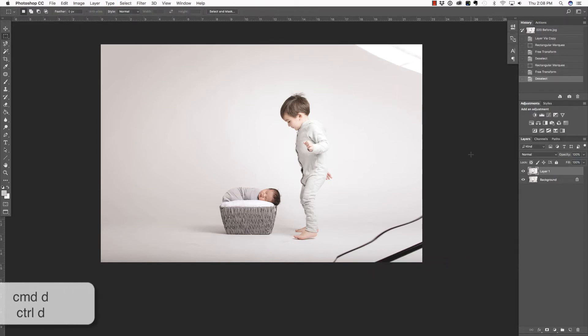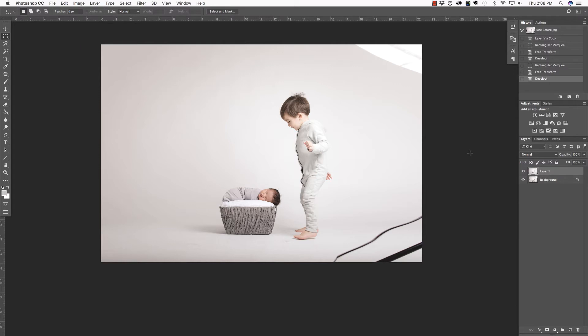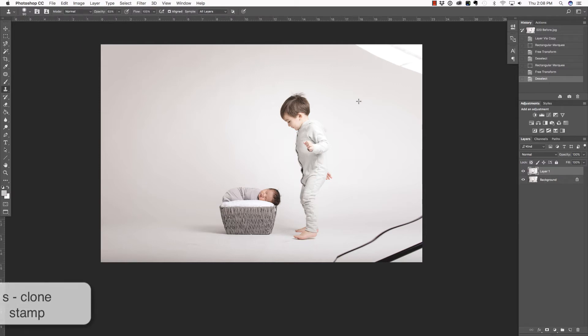Now, in order to remove what's left of this light stand, we're going to use the Clone Stamp tool. Press S on the keyboard to access that tool. I'm going to make this brush bigger with my right bracket key.